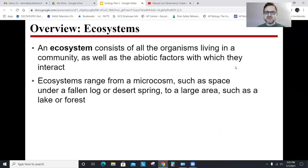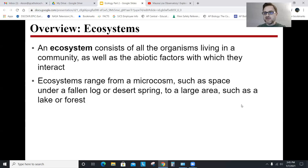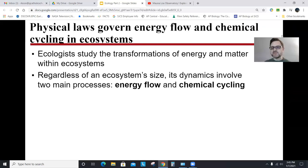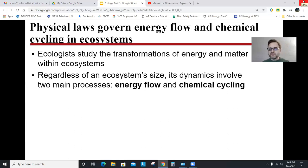This first slide just gives a definition of ecosystem, which we defined back in the first video: all the organisms living in a community as well as the abiotic factors with which they interact. Ecosystems can be as small as a fallen log in the woods to as large as a lake, ocean, or forest. One of the big important topics in this last video is the flow of energy and chemicals — or matter — through an ecosystem.